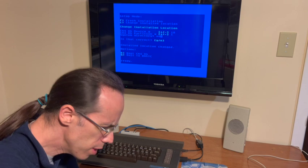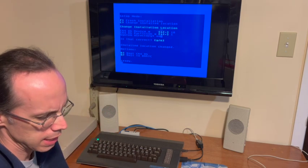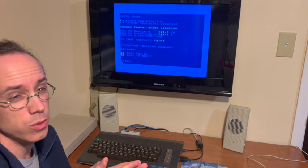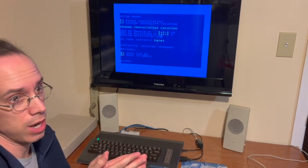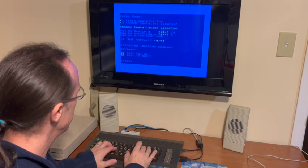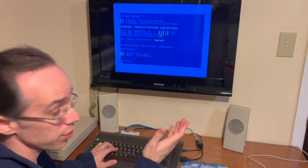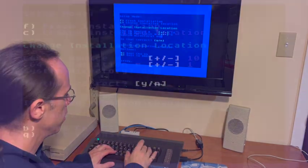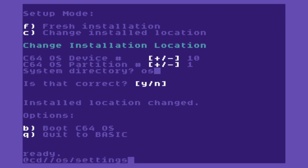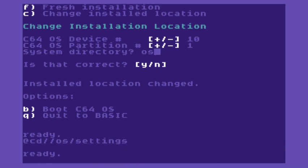Now to run the configure tool, we have to change into the settings directory. So I'll show you how to do that. This is with Jiffy DOS. So we'll say at CD slash slash OS slash settings. So this is the at command is like a command wedge. CD is the change directory command. And then slash slash is the root directory and OS slash settings will take us into the settings directory in the OS.